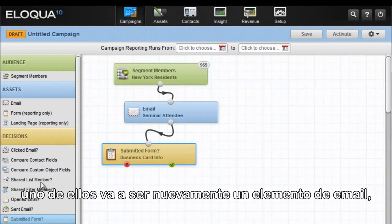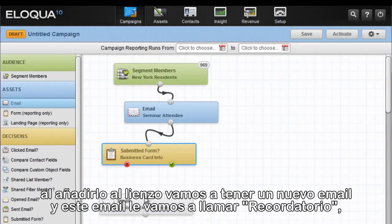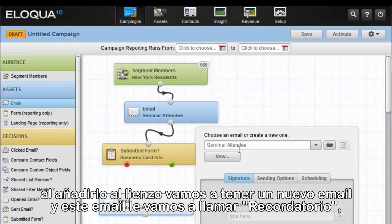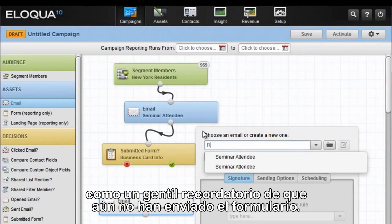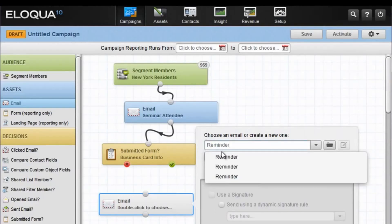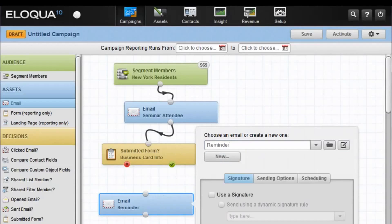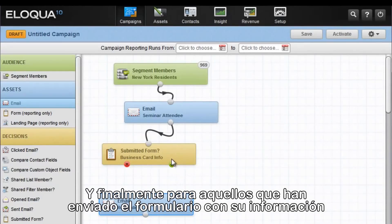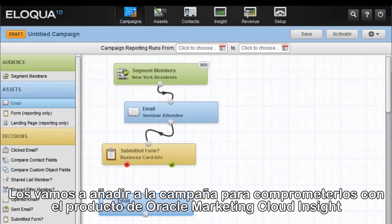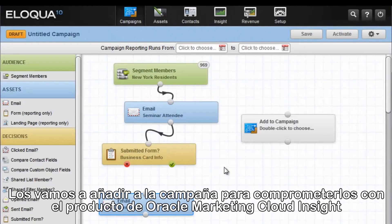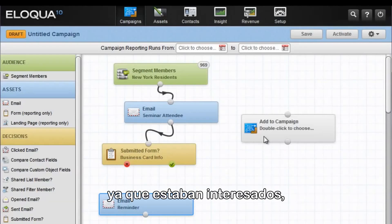One of them is called email again. Adding that back onto the canvas, we add another email, and this one is just going to be called Reminder — a gentle reminder for those who have not yet submitted the form. And finally, for the ones who actually have submitted the form with their information, we're going to add them to a campaign to engage them further with the Eloqua Insight product that they were already interested in.